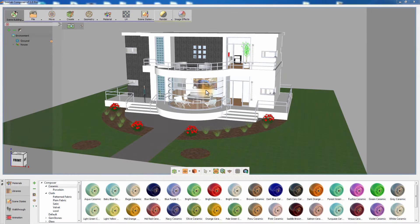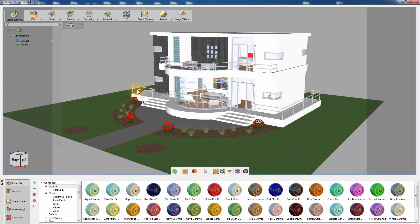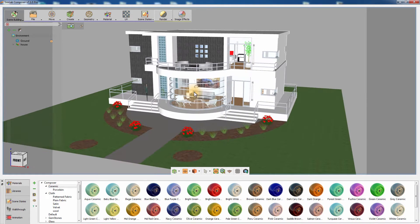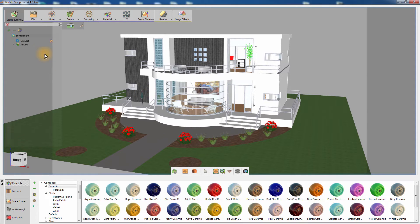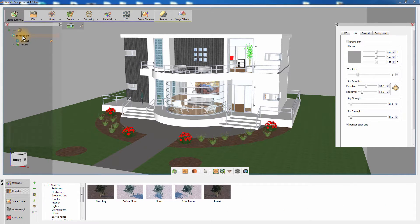In this tutorial, we are going to talk about the Sun and Sky system in Simlab Composer. This is a house designed in SketchUp and it has the default materials applied to it. Click on Environment from the Object Tree panel to the left. From the Sun tab in the Environment Attributes panel, click on Enable Sun to activate the Sun and Sky lighting system in your scene.